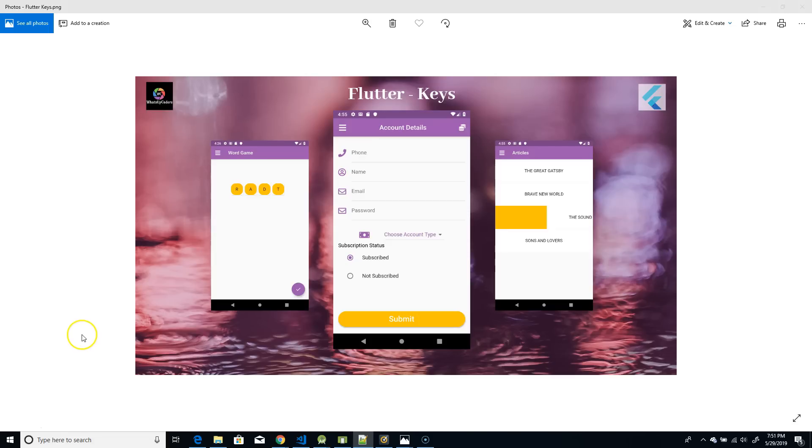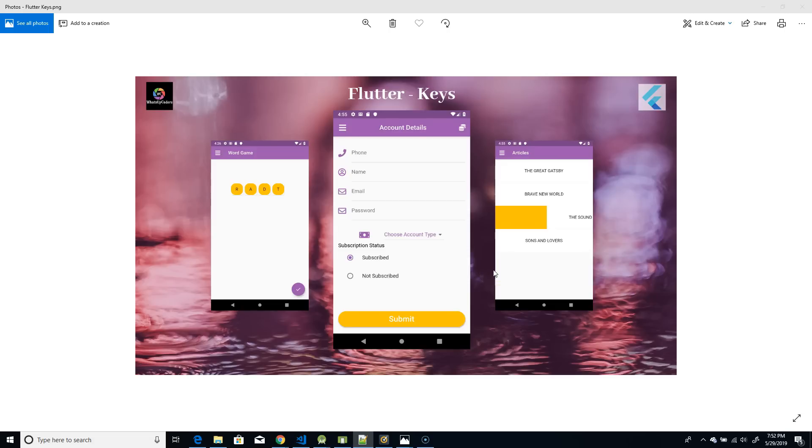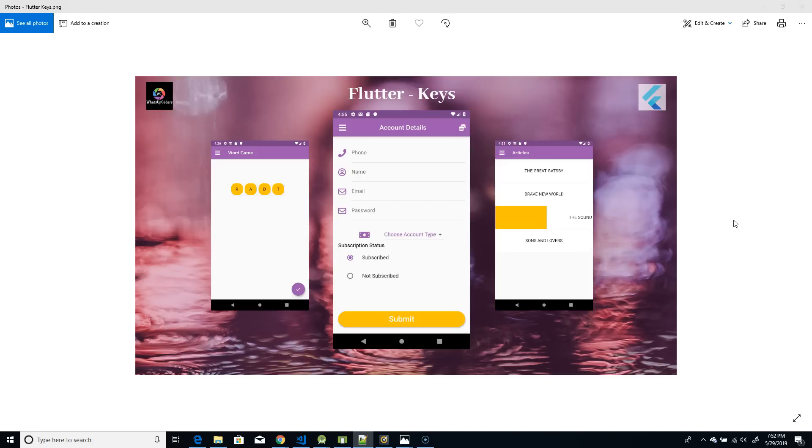Alright, so in this video we have seen the importance of key and the different use cases in which I've used keys. Where in the form I have used a global key and then in the dismissible list I have used just a normal key. And in this word game I have used a unique key. So I'm going to leave the code link in the video description as well. So it is very important to know when to use key, what type of key to be used, whether it's a value or object, unique, page storage or a global key. And also if possible try to avoid using keys because as I mentioned sometimes the framework itself takes care of it. So you need to understand when to use it. That's it for this video. So if you do like it, give it a like and a subscribe. And if you find this informative, please do share it. Thank you.